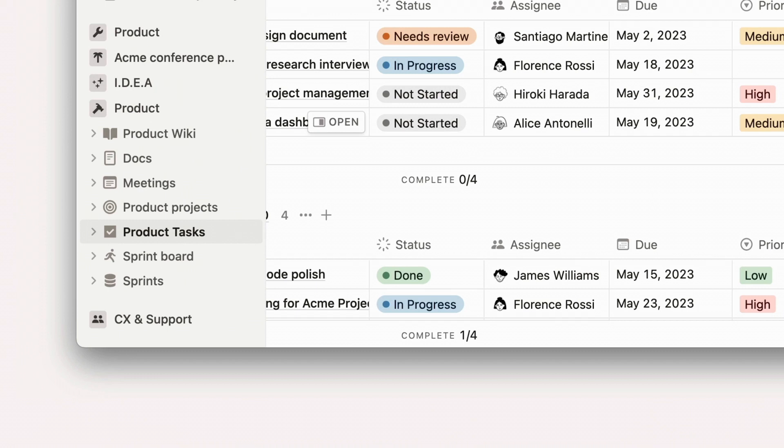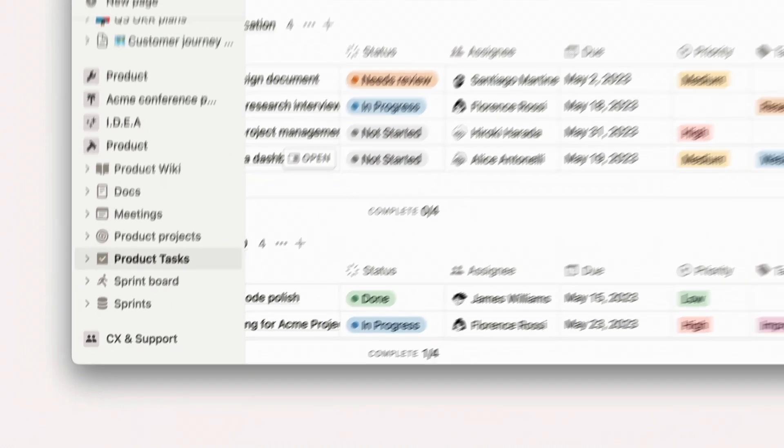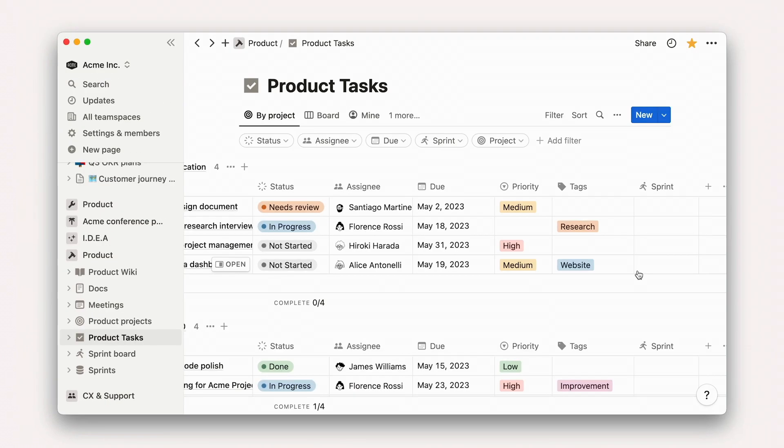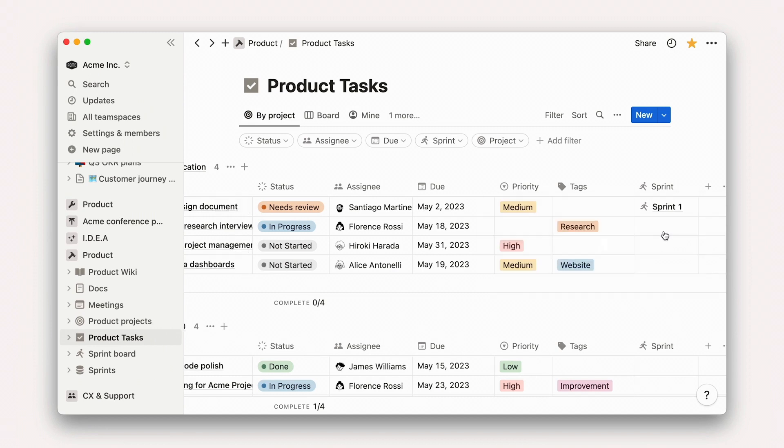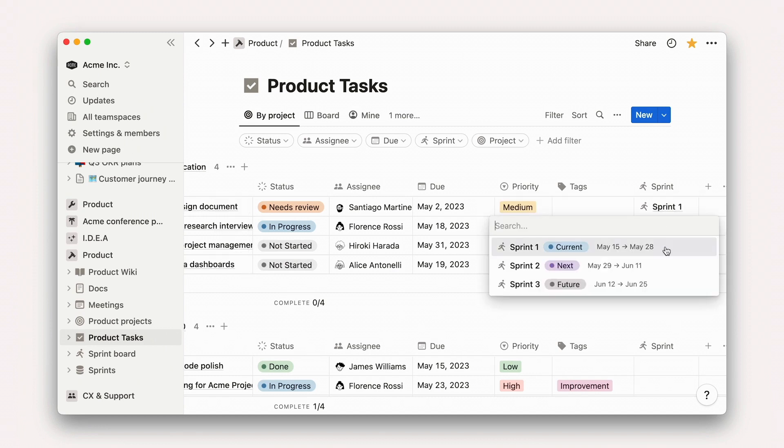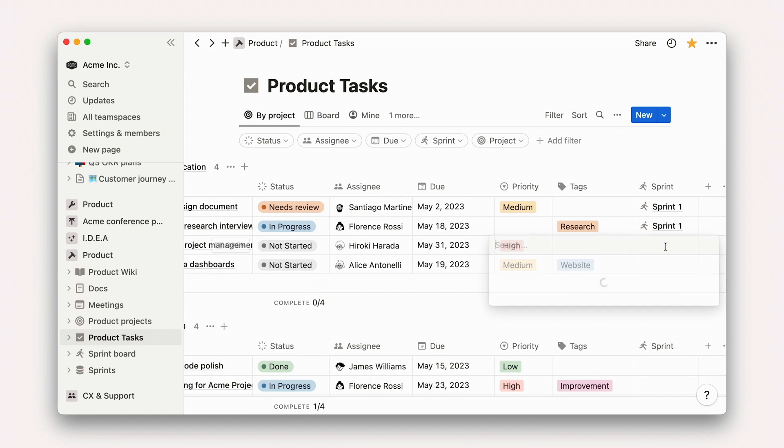You'll also see a Sprint board show up in your sidebar. Then, within any task, you can navigate to the Sprints property, assign it to a Sprint, and you'll see that task populate the corresponding Sprint in your Sprints board.